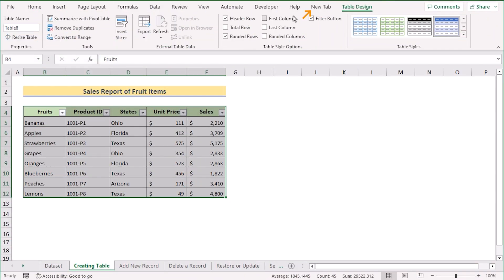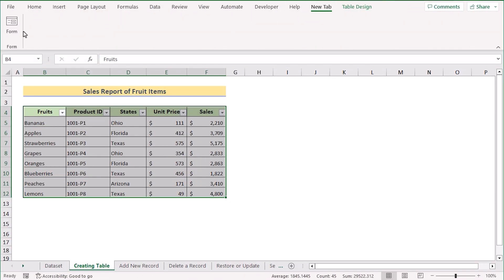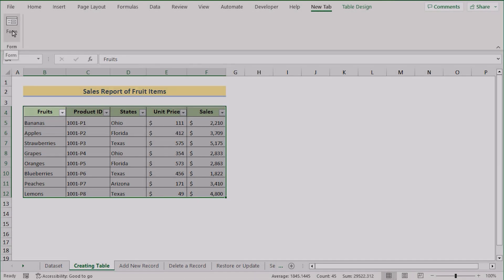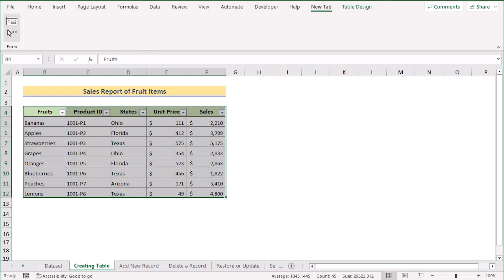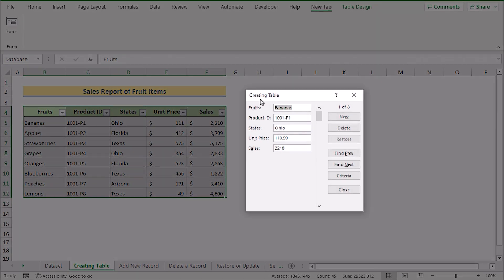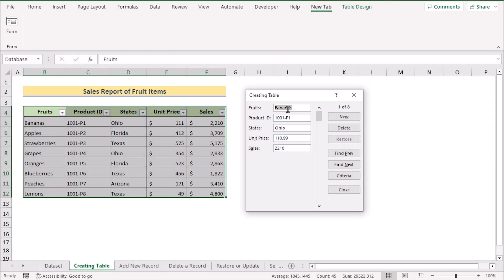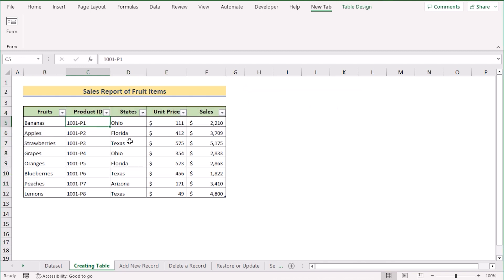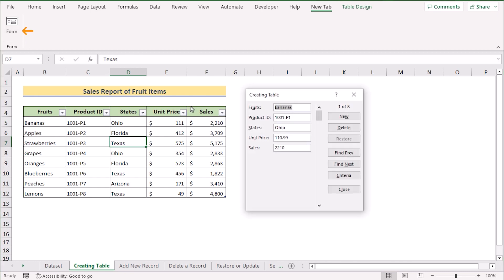You'll now see the new tab with the Form option. If you go to any cell and click the Form button, a dialog box will appear showing the fields: fruits, product ID, states, unit price, and sales. Clicking on any cell and opening the form will show the first record in the data range — for example, cell B5 showing 'Bananas.' That's how we can create a database in Excel with a form.